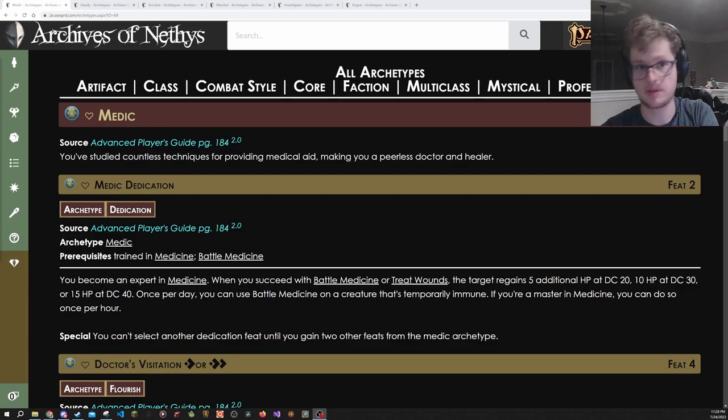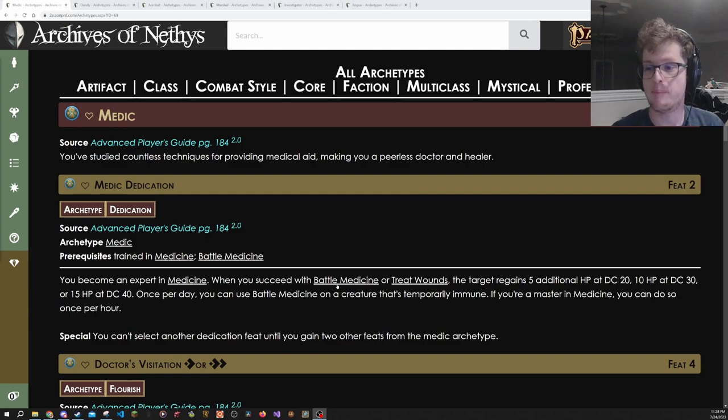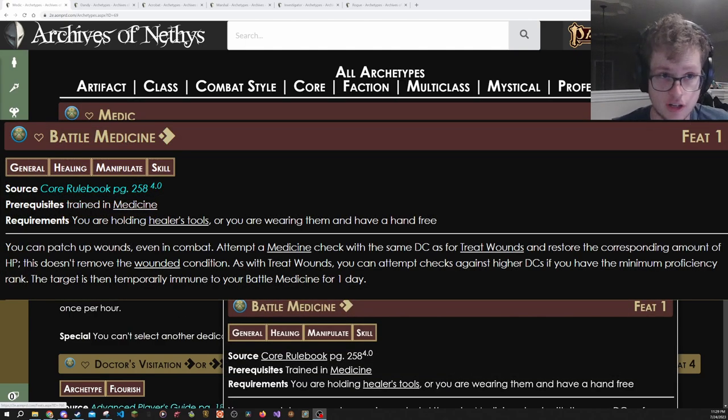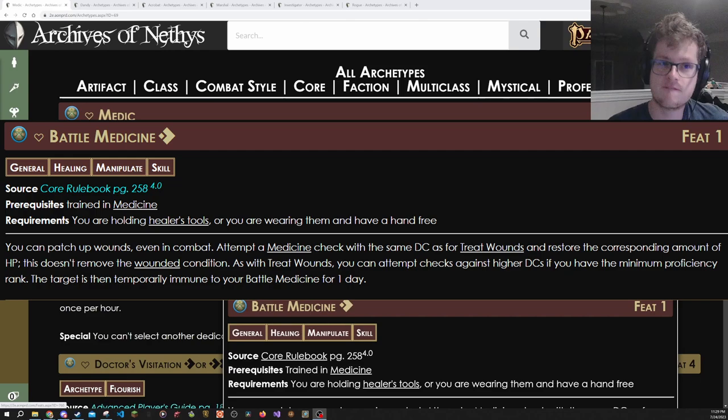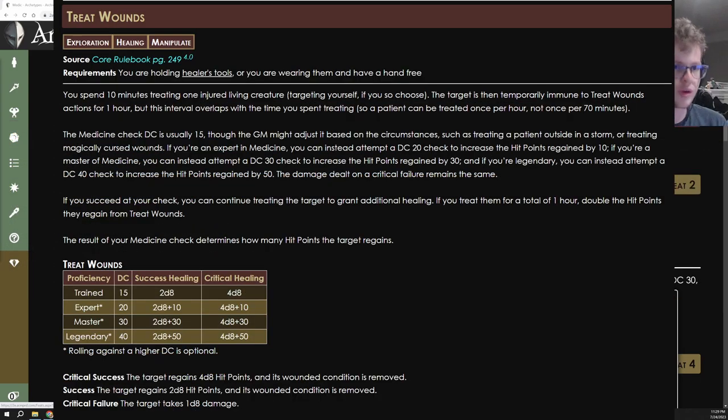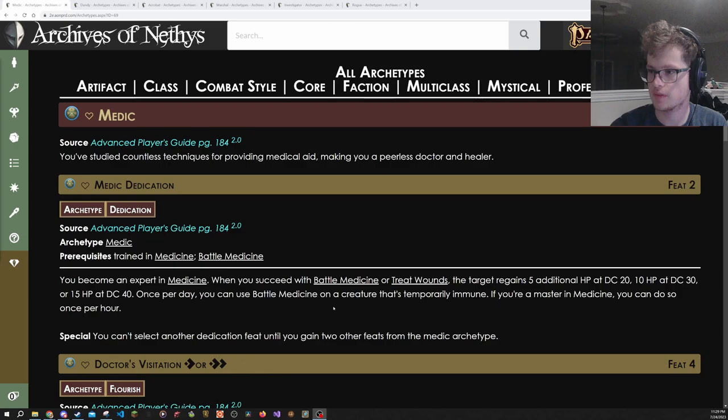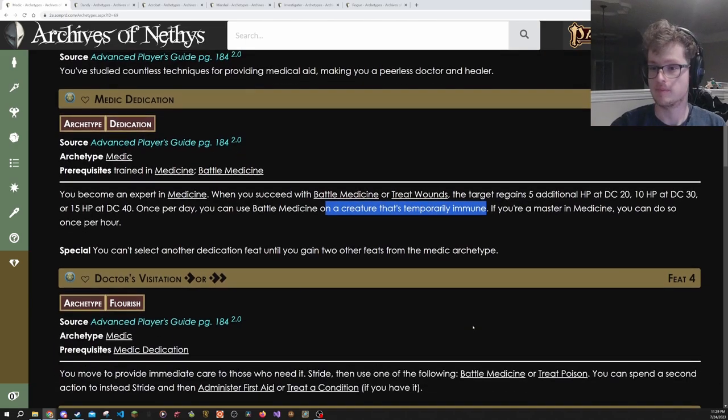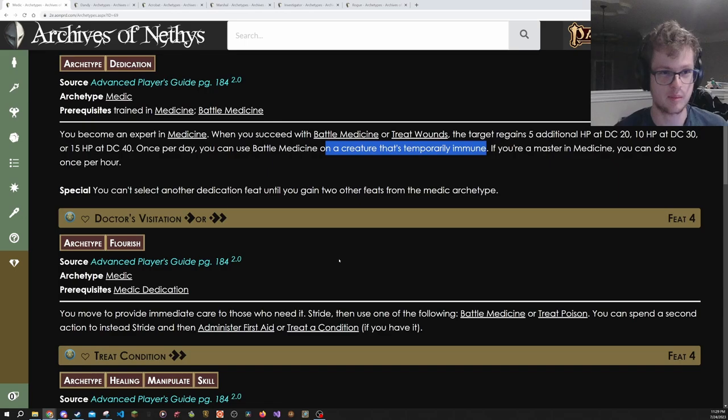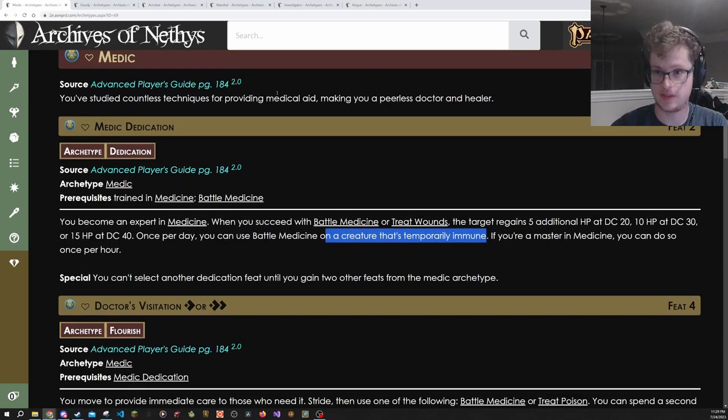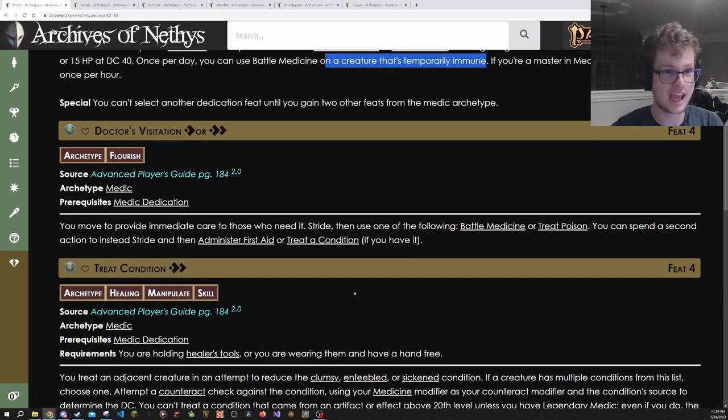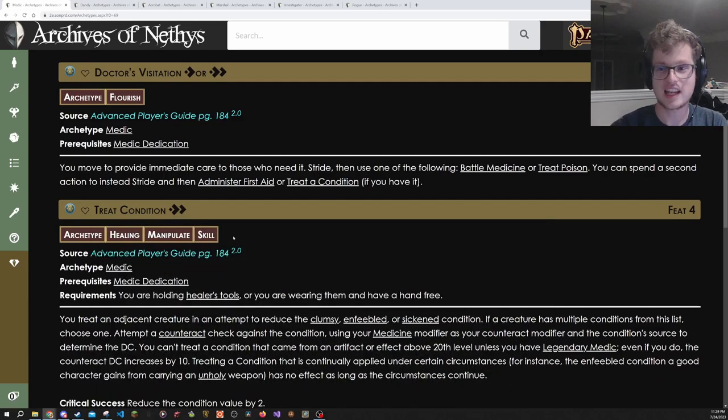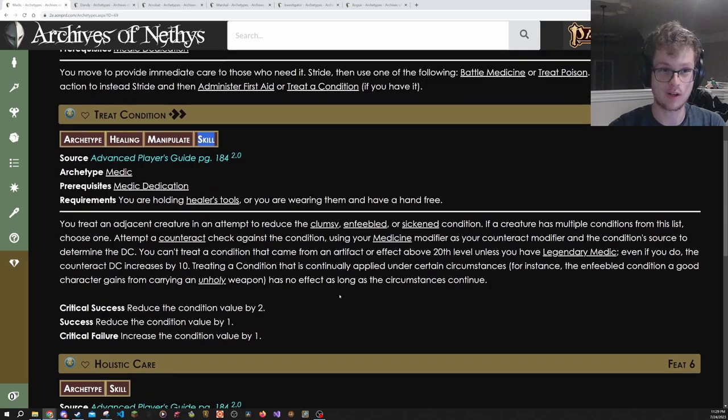Now we're going to be moving to archetypes that are about skills. The reason I'm recommending Medic Dedication also for ranged characters is because it really makes Battle Medicine better. Battle Medicine is a single action activity that is a skill feat to gain access to, and effectively lets you do the treat wounds style healing in combat a limited number of times per person per day. However, with Medic Dedication, once per day you can ignore that restriction. And if you're a master, it's once per hour. Very strong. And then also, with Doctor's Visitation, it becomes a flourish to stride and Battle Medicine somebody. That is why you take Medic Dedication. It's these two feats right here.